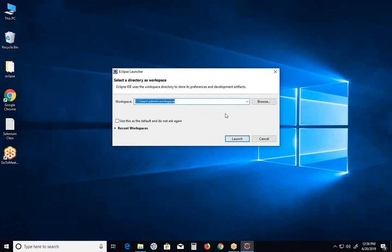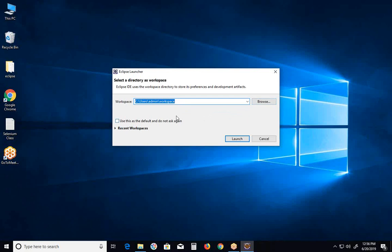Eclipse IDE is showing the Workspace folder. When you launch Eclipse IDE for the first time on your computer, it will show this dialog. If you don't want this default folder, you can use another folder. It will create that Workspace folder. The Workspace folder is where your computer programs will be saved on your hard disk.